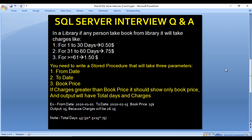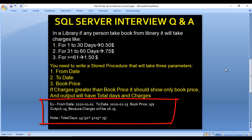You need to write a SQL stored procedure that will take three parameters. First will be the from date, second will be the to date, and third will be the book price. If your charges are more than the book price, then it will show only the book price, and the output will have two columns: total days and charges. For example, if from date is 2020-01-01, to date is 2020-02-15, and book price is 15 dollars, the output should be 15 because the charges would be 26.25.